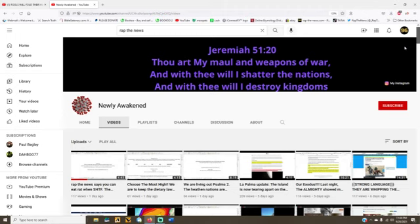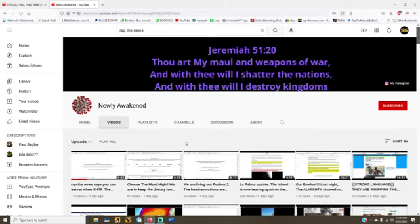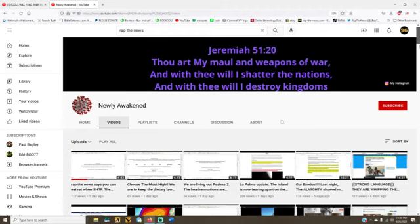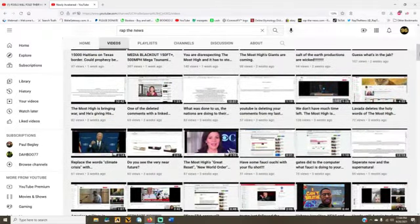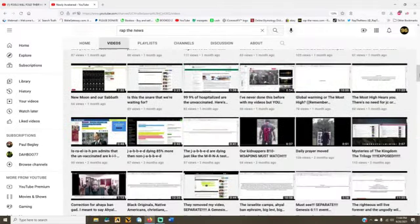I haven't watched every damn video. I haven't watched any videos all the way through. I picked a video here, and I picked a video there and listened to a couple of words, and that's as much as I know about New Lee Awaken.